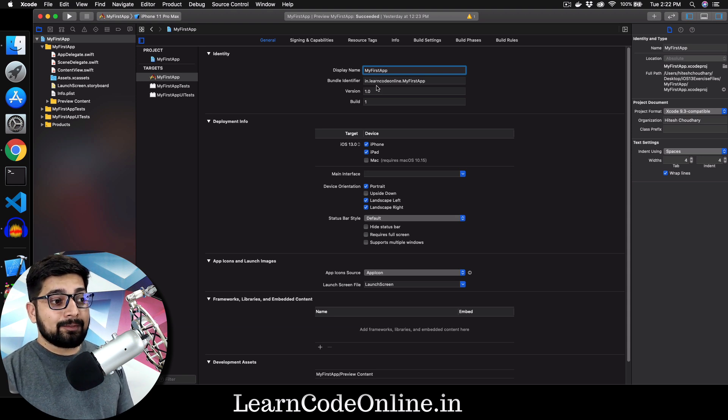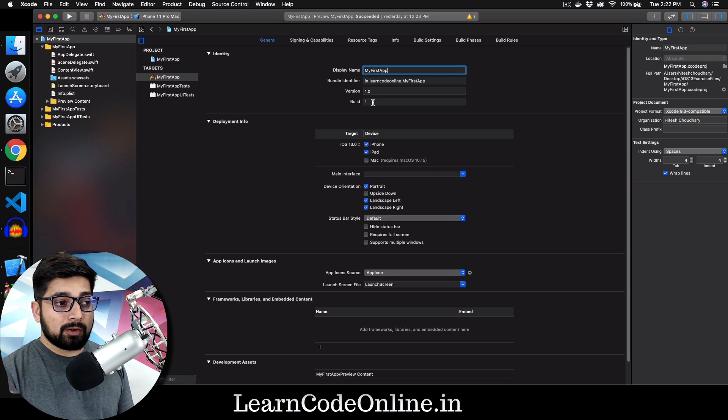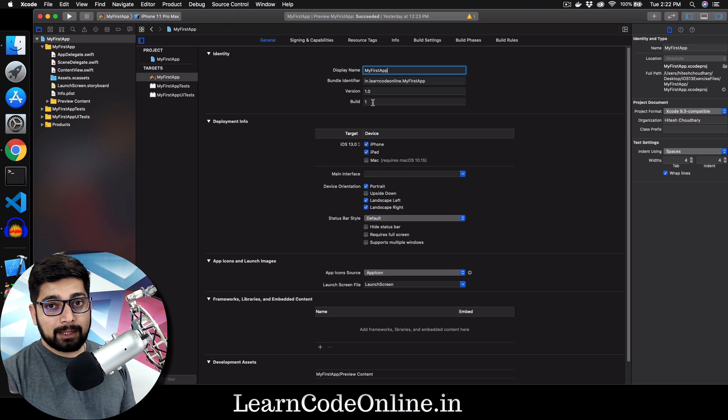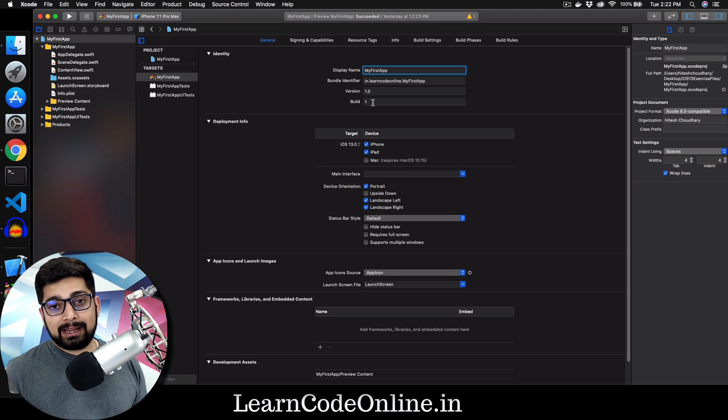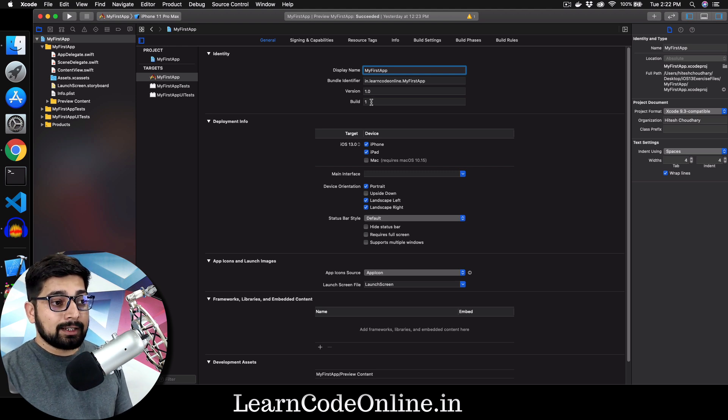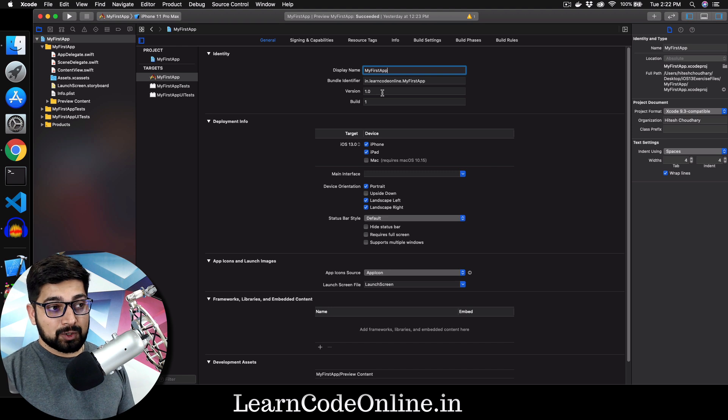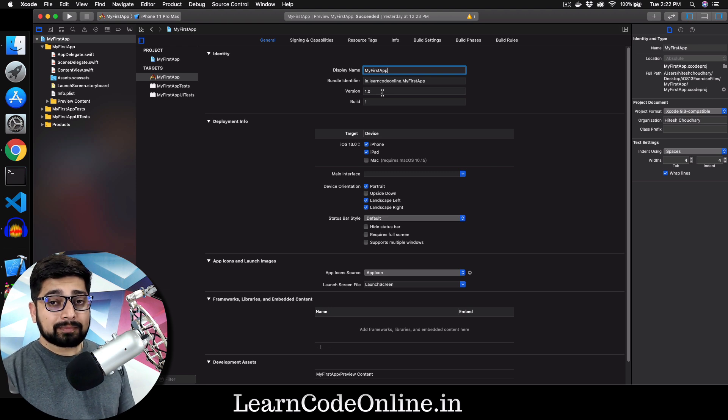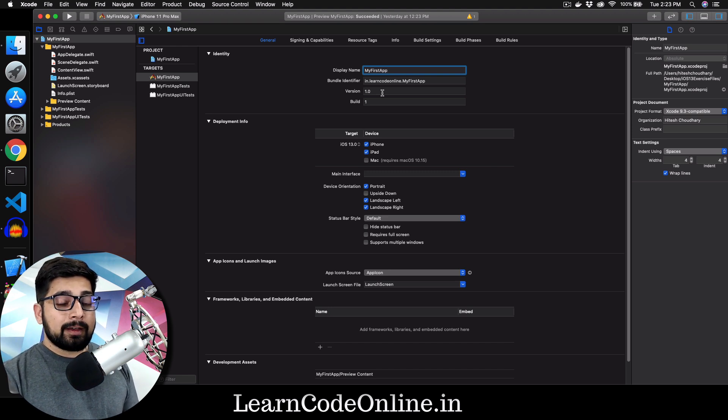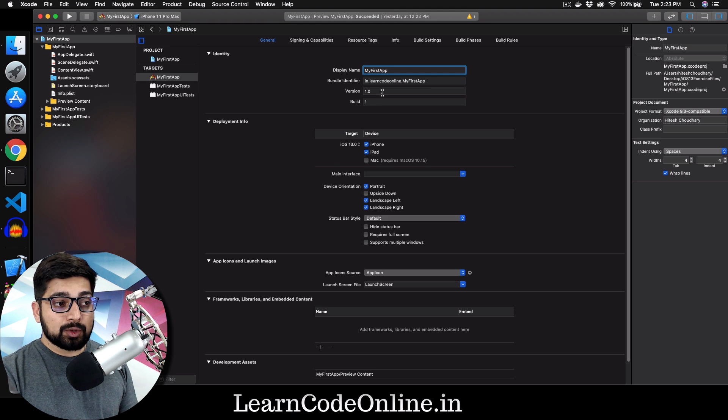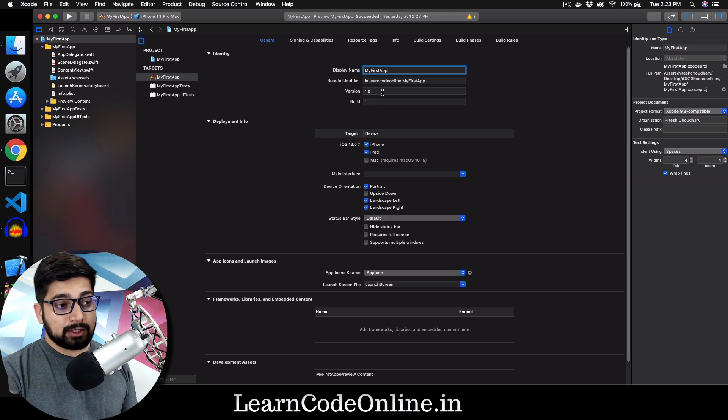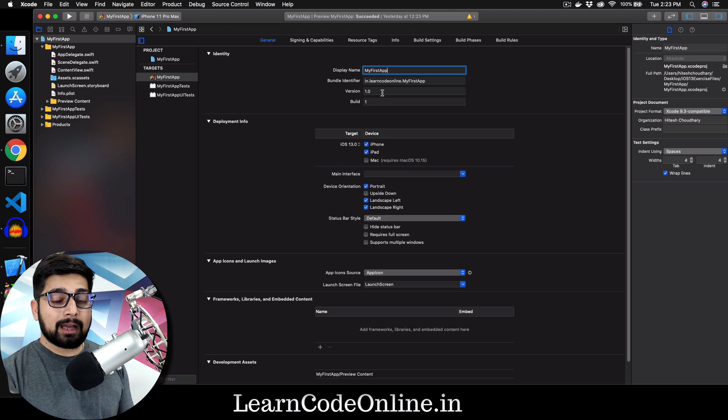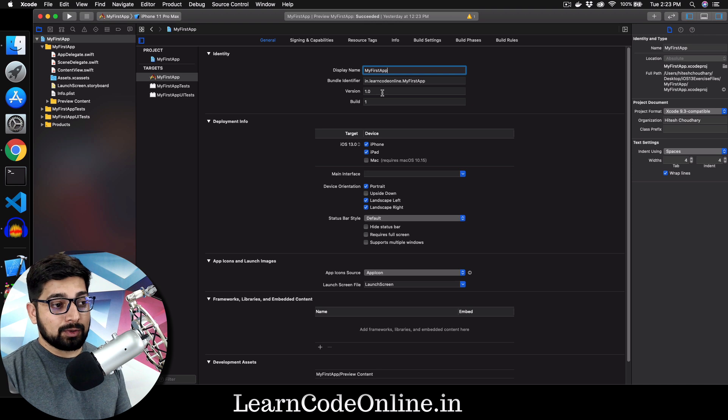If you are working for the very first version of the app, 1.0 and build one is fine. But as you roll out more updates to be in the production, then surely we have to change the build number and slightly the version number. It's totally up to you whether you call your app's next version to be 2.0 or maybe 1.1, totally up to you. iPhone or the Apple has nothing to do with that.